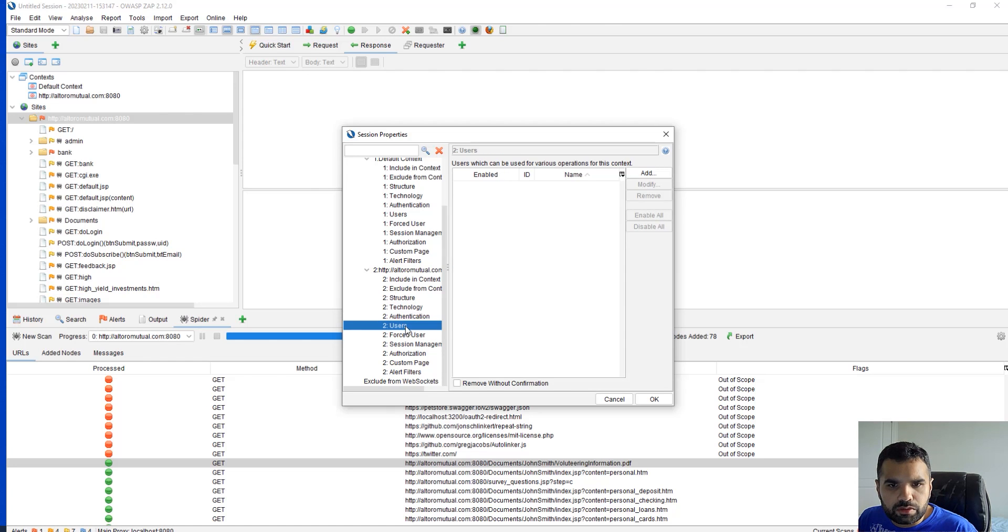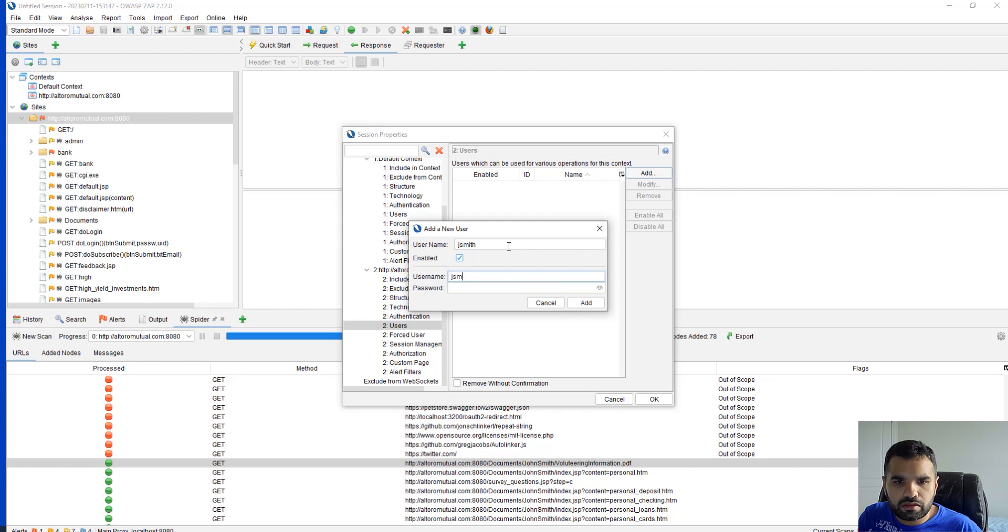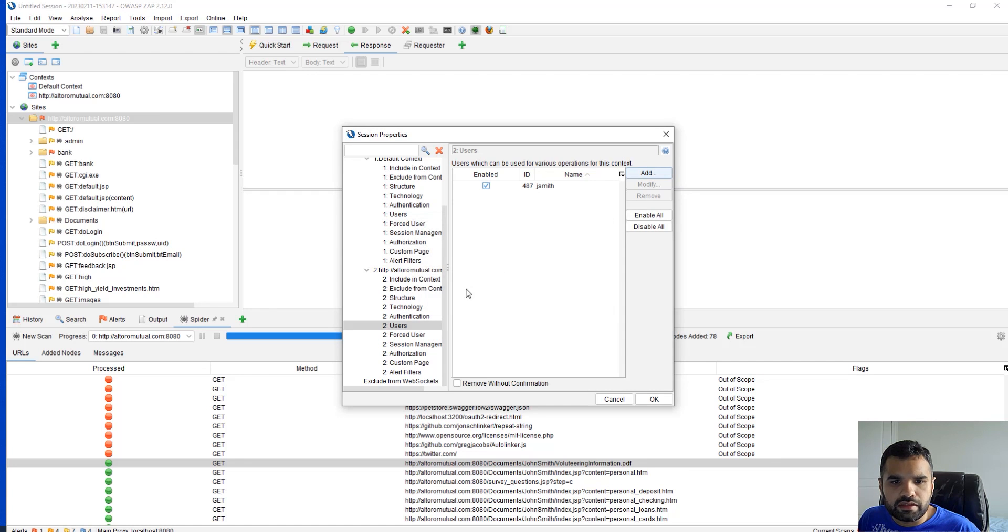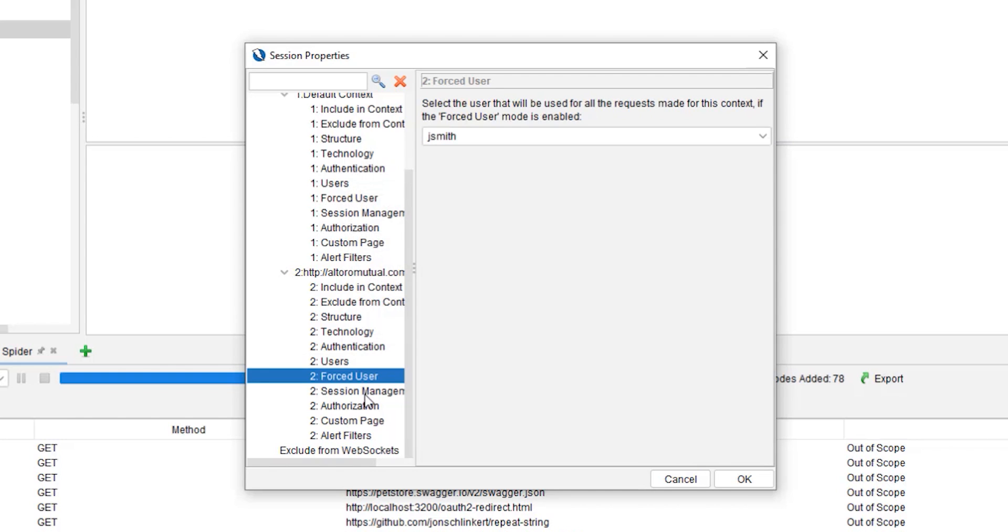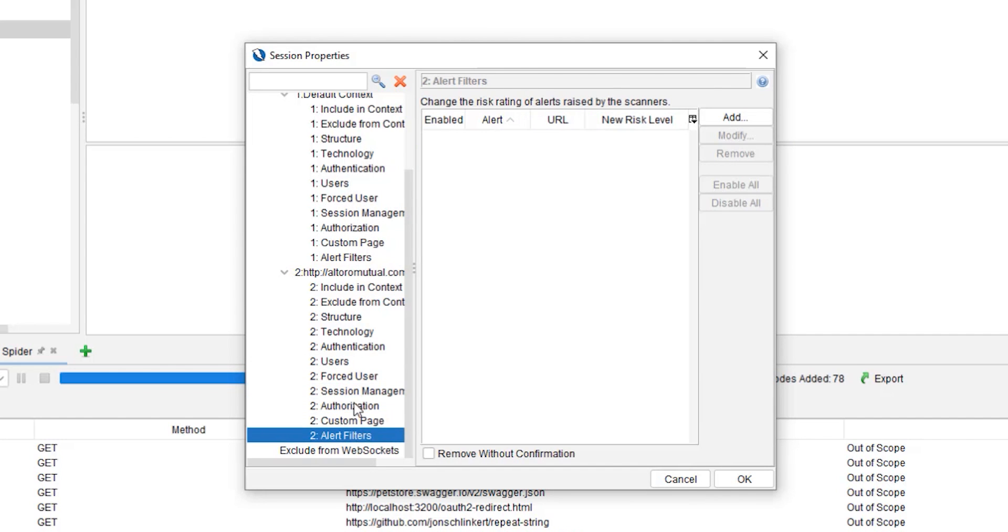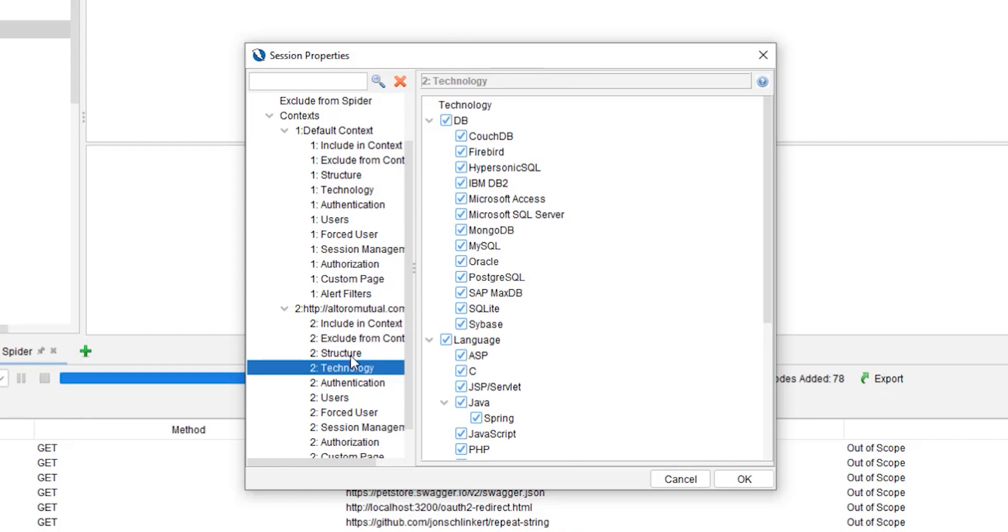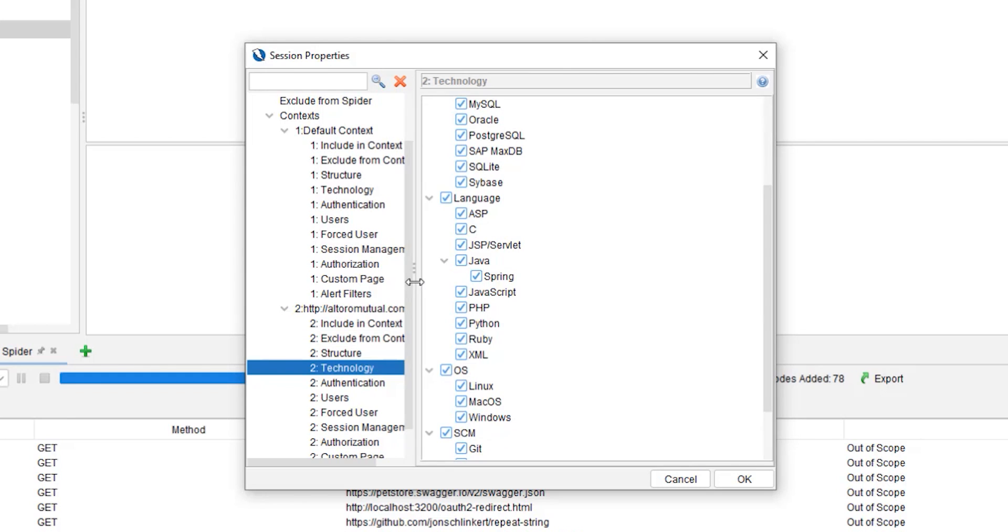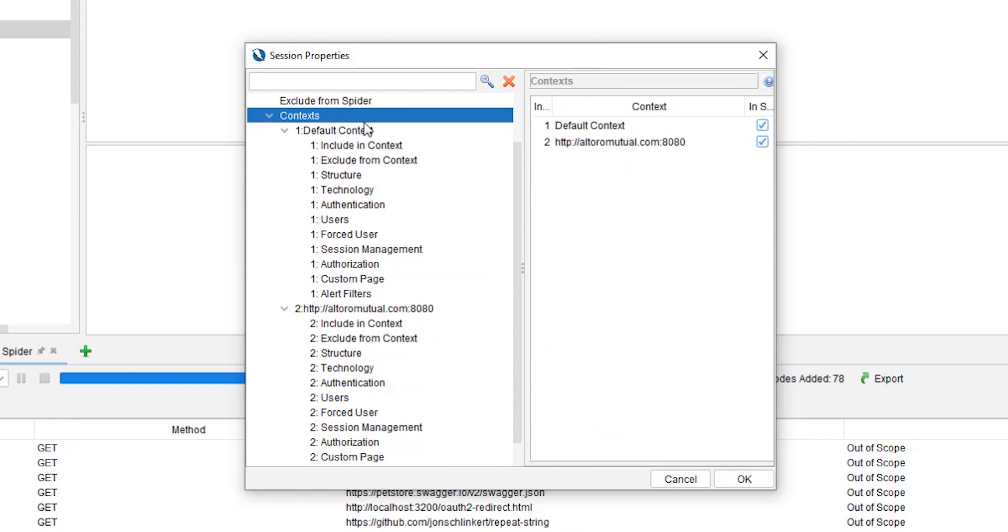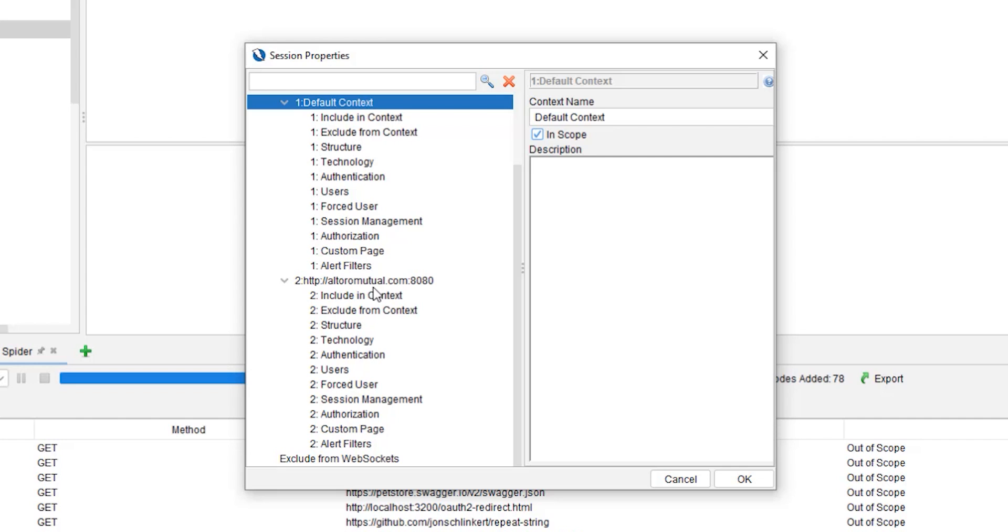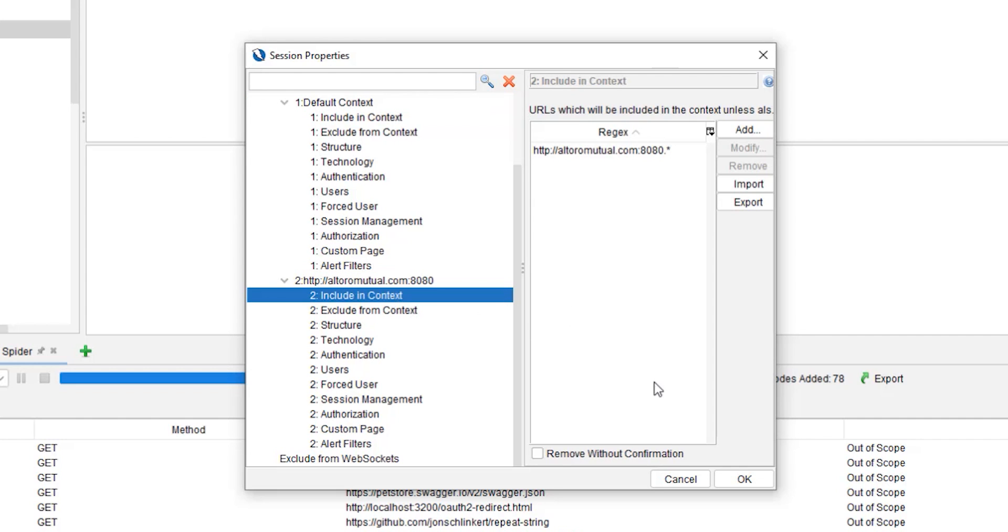Next thing we want to do is we want to add users. Our username is jsmith and password is this. Add here. Forced user, we don't want to change anything here. Let's just make sure everything we have. Unless you want to select specific technology, you can do that. Default is the one which is the default context from ZAP which it uses to crawl any pages. Let's hit OK.